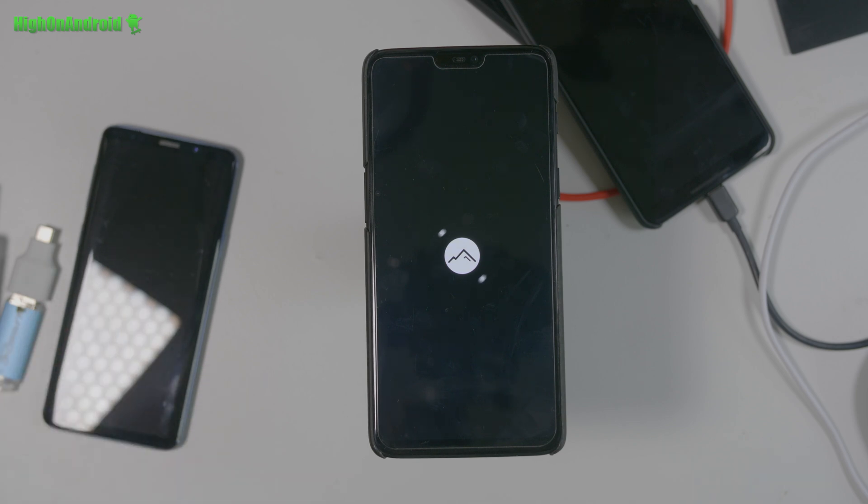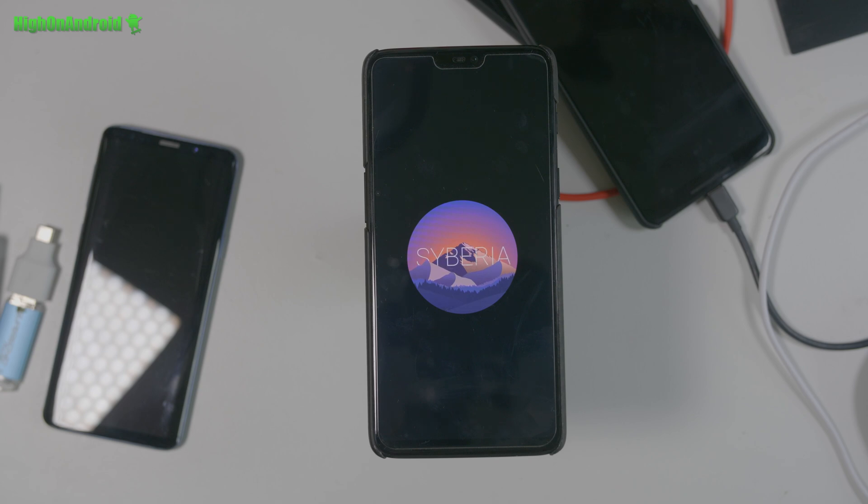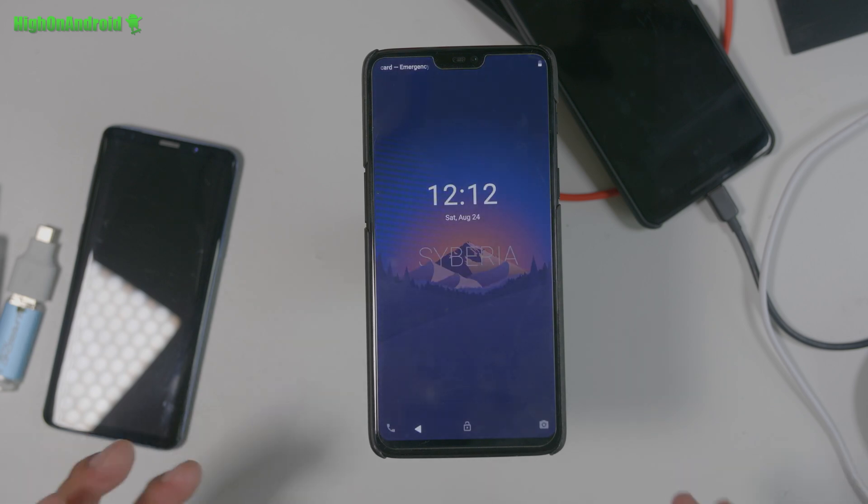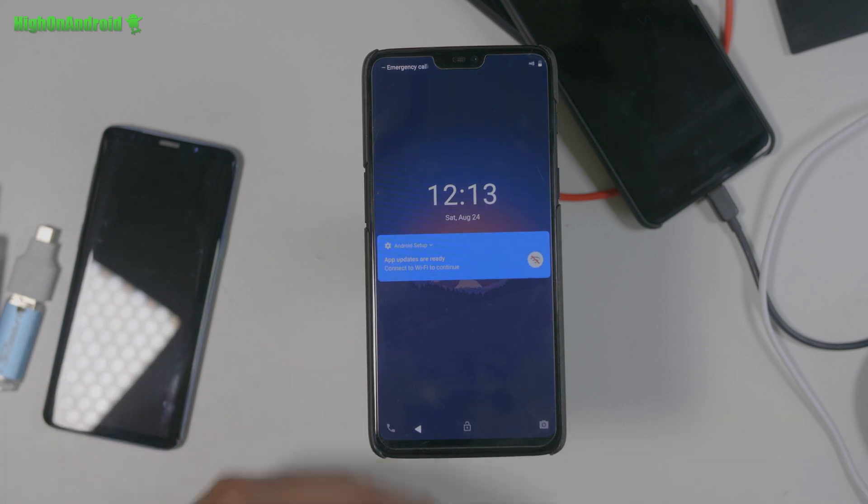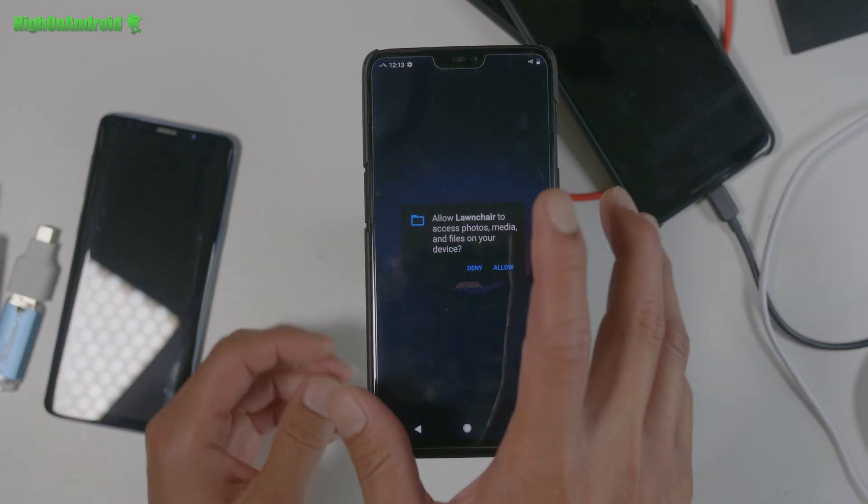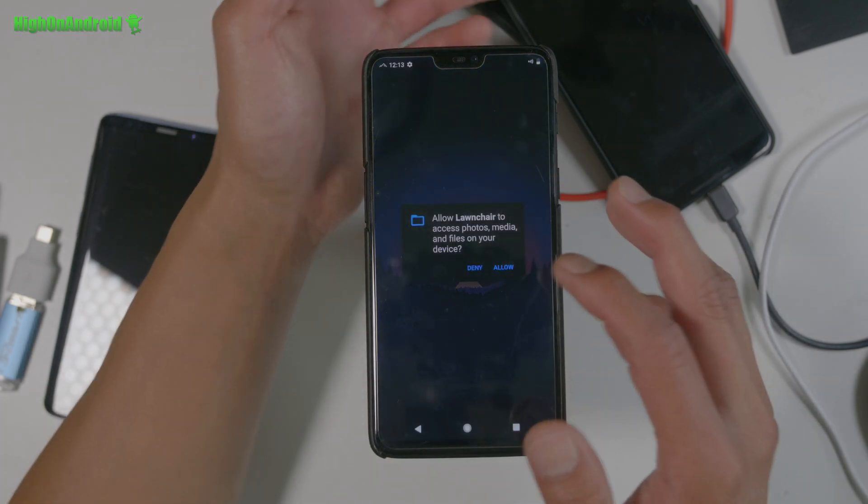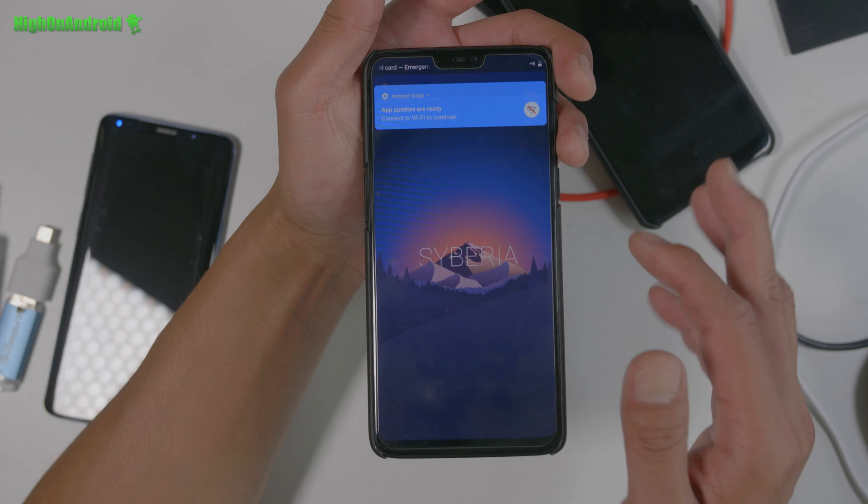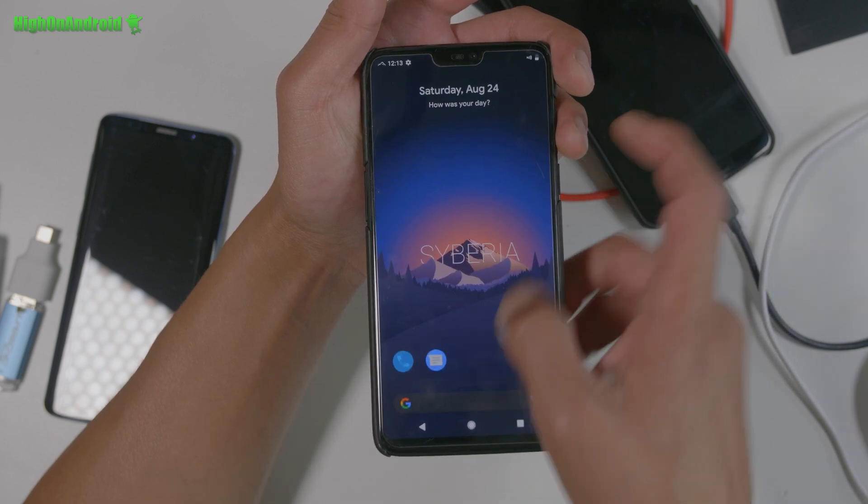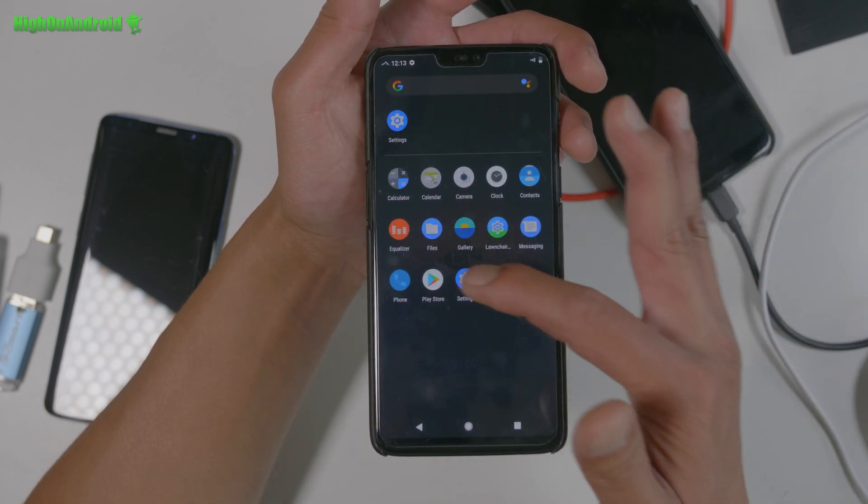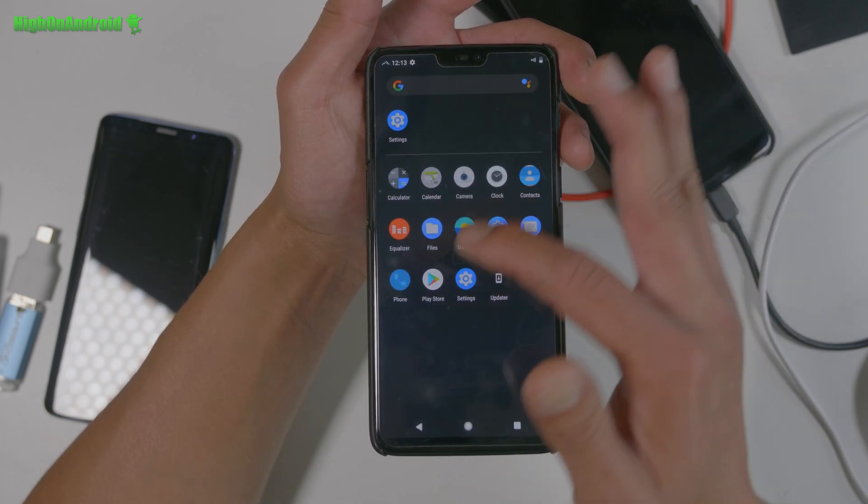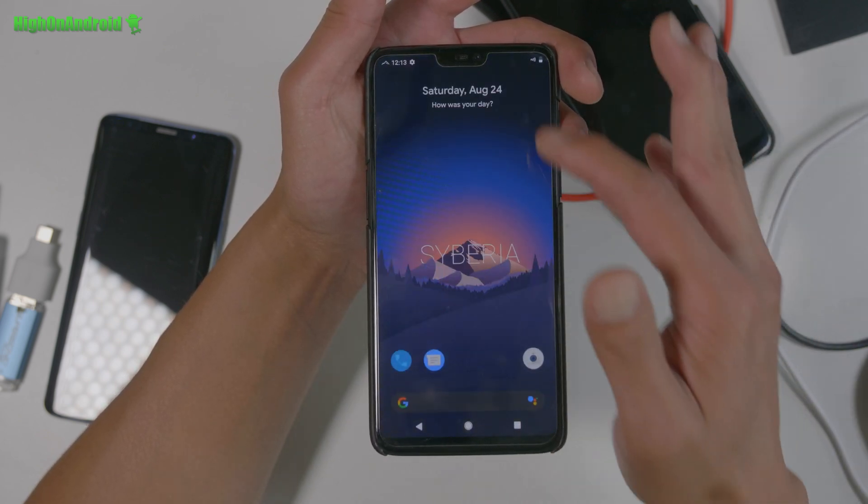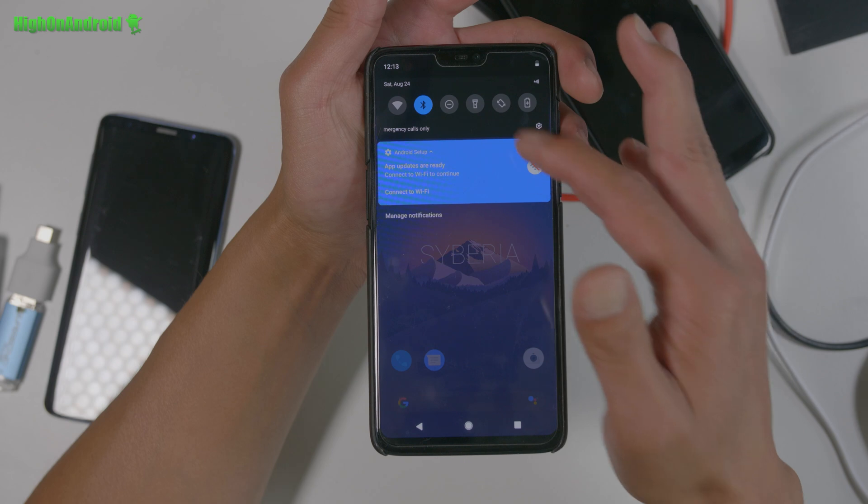Basically what would happen is I would run these, custom ROMs for like, like a day. And then at the end of the day, the video camera would break on every custom ROM. And I realized that's what's wrong. It's somehow missing some of the files from, the stock firmware or something.